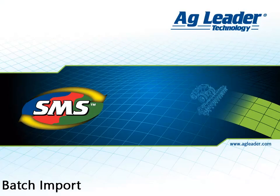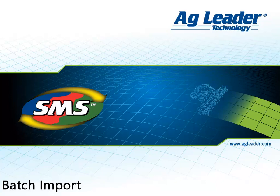The advanced software provides a batch function tool that allows users to perform several common tasks in a batch method to help increase efficiency. One of the batch features available is importing files. Importing files in batch will save time when working with files that contain similar data.